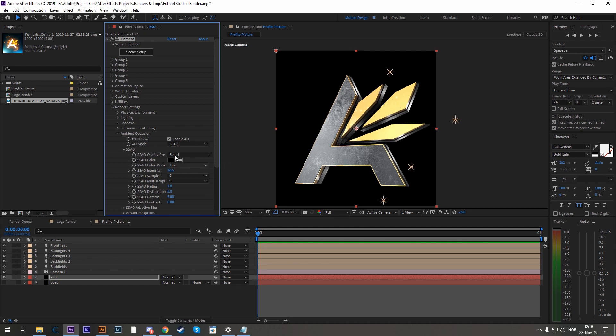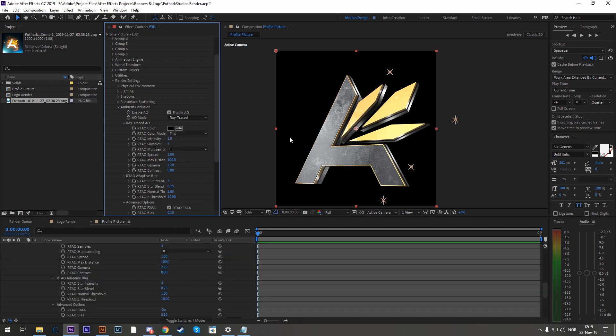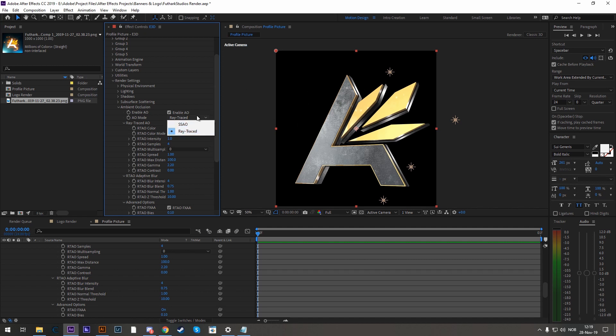A more accurate version of that is to click on the mode and use ray traced. I always use ray traced whenever I can. But do note that it is more taxing on the system. For our case, it's just going to be a single frame. So it won't really matter. Just use ray traced whenever you can.